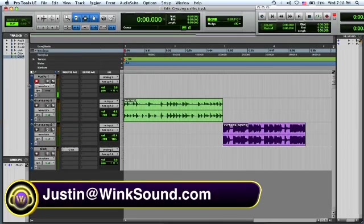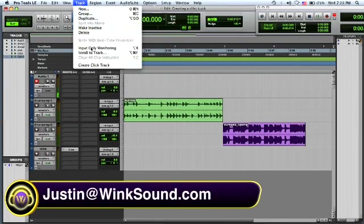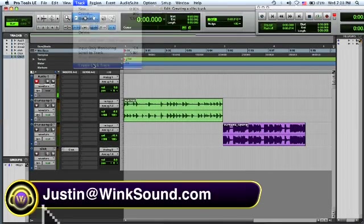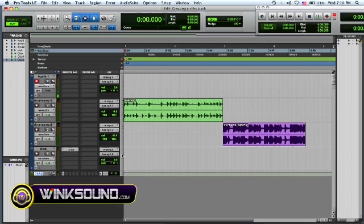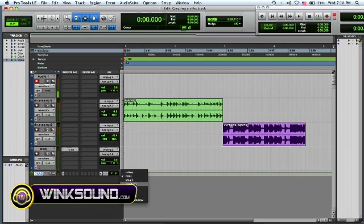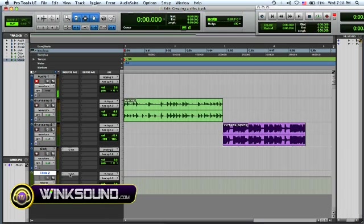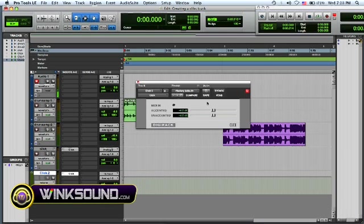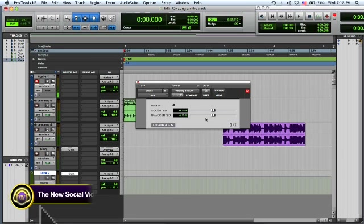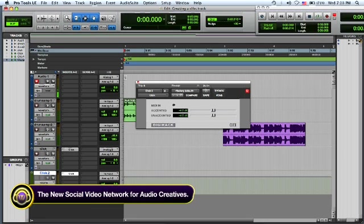One way to create the click track is you could go to track, create click track, very easy, sets it up for you. Open up your plugin, change whatever you need to change for your music.